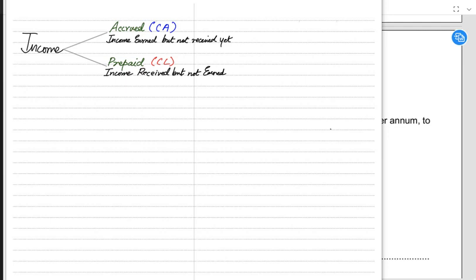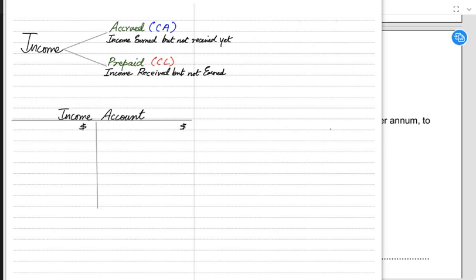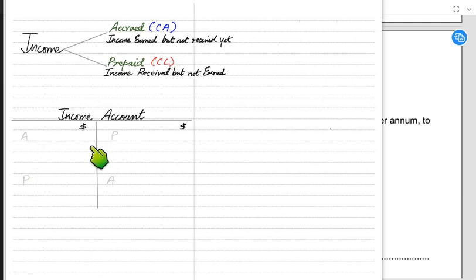When we studied the expense account we used the mnemonic PAAP — P-double-A-P. For the income account that is reversed: we will be using APP instead. This reflects how the positions of accrued and prepaid swap sides in the income T-account compared to the expense T-account.